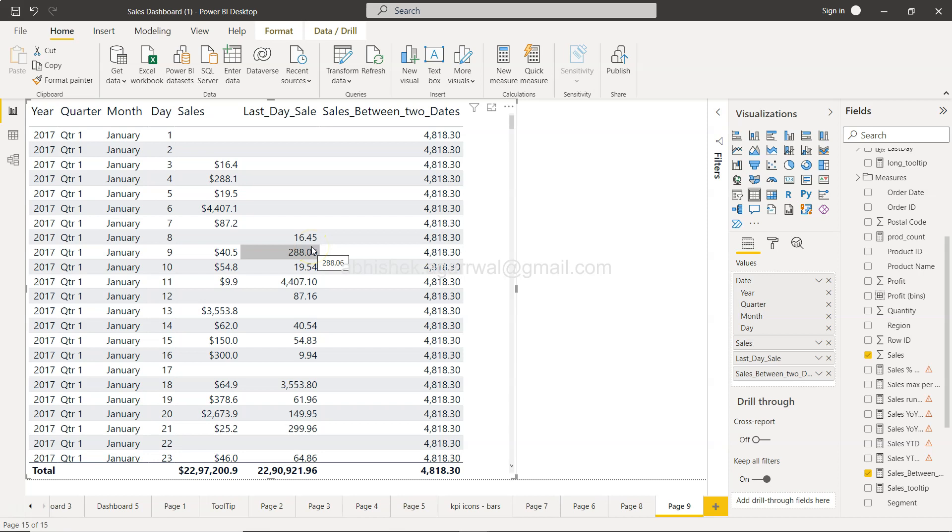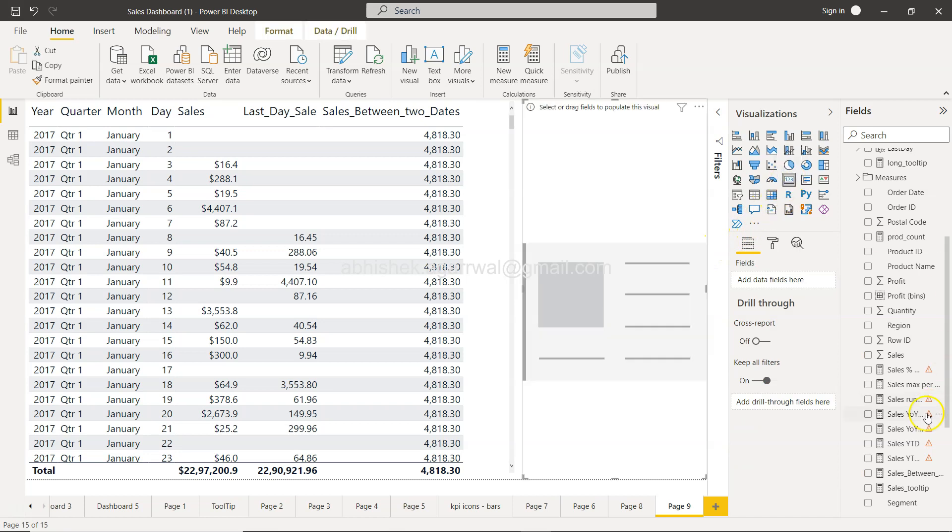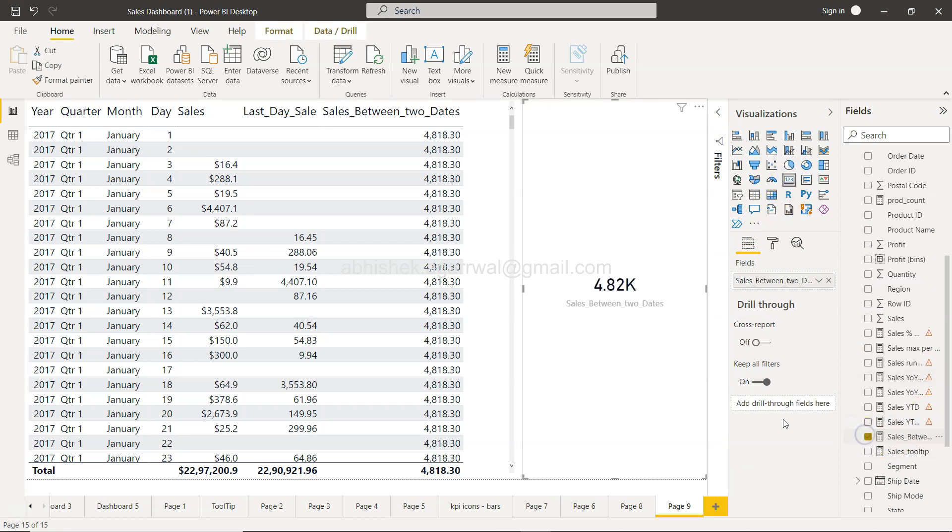Otherwise, the way you should use this is using this card and sales between two dates. And that's your date. Maybe in the future I will show you how you can dynamically specify the dates and get the desired output.